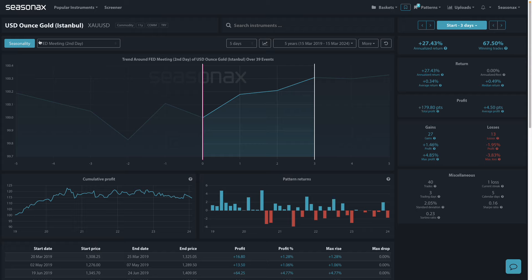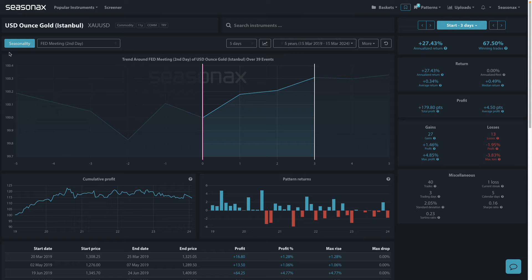Now if we look at gold here, we see it has a very strong seasonal pattern. Notice this event feature on SeasonX.